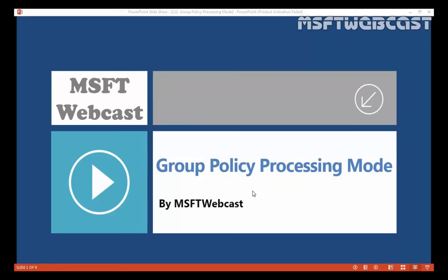So what is group policy processing mode? Group policy processing mode applies an alternate user policy when a user logs on to a computer affected by this type of policy. The policy directs the system to apply the set of group policy objects for the computer to any user who logs on to a computer affected by this policy. It is intended for special-use computers such as those in public places or unsecured computers where you must modify the user policy based on the computer being used.